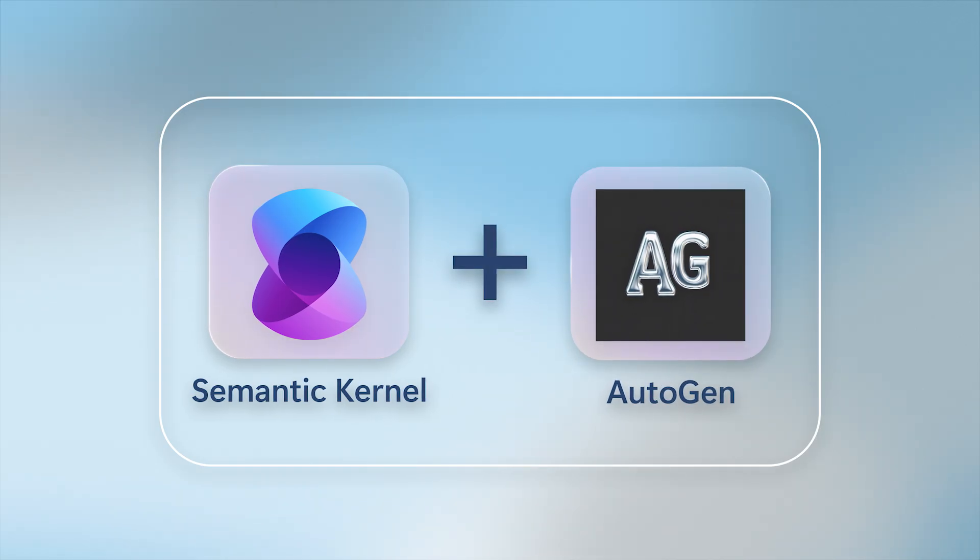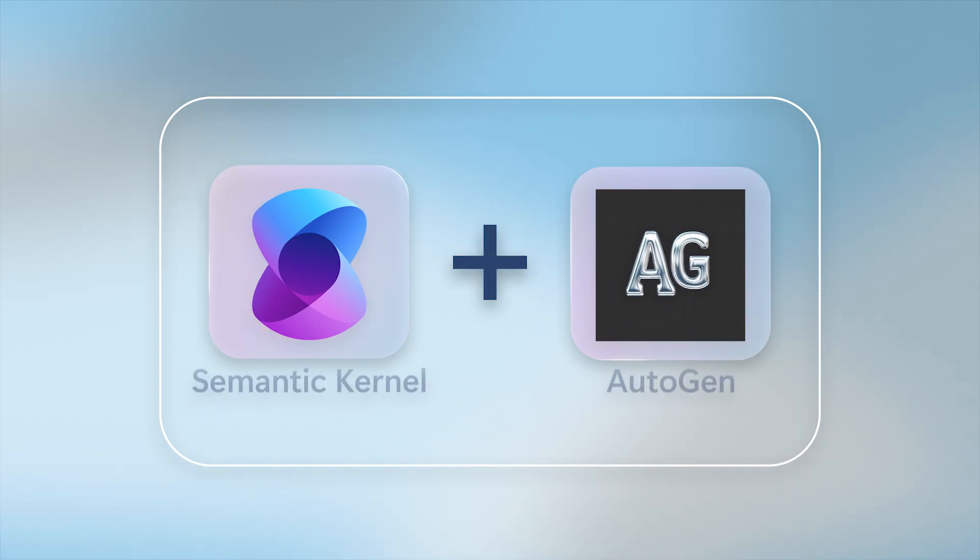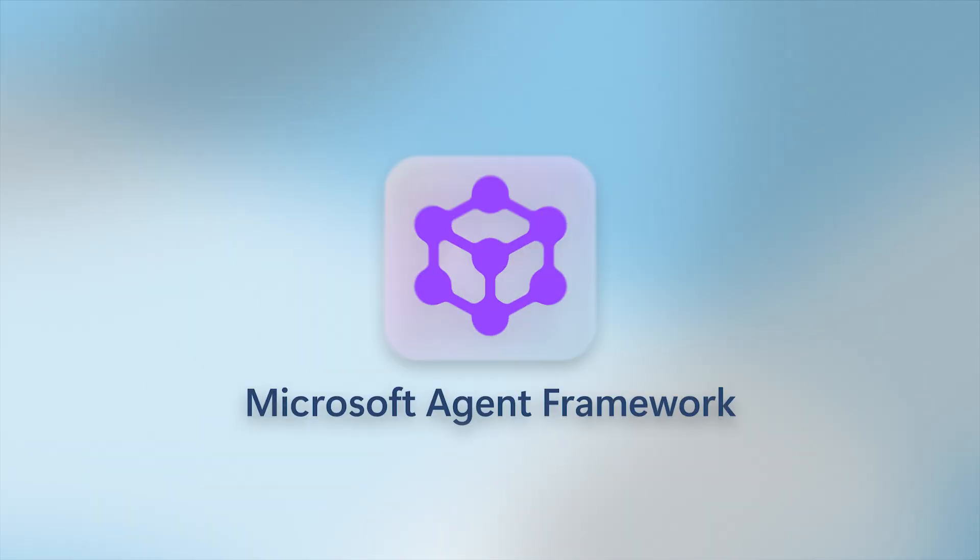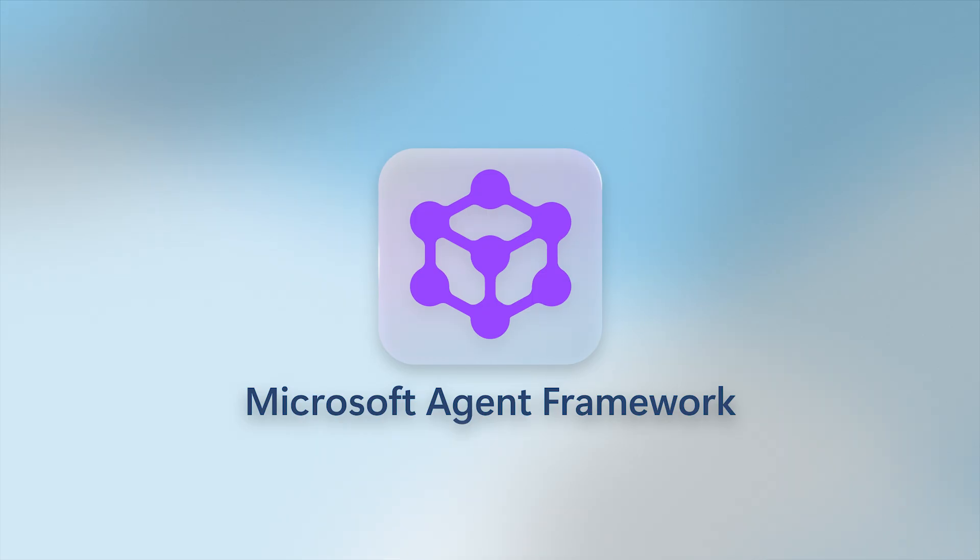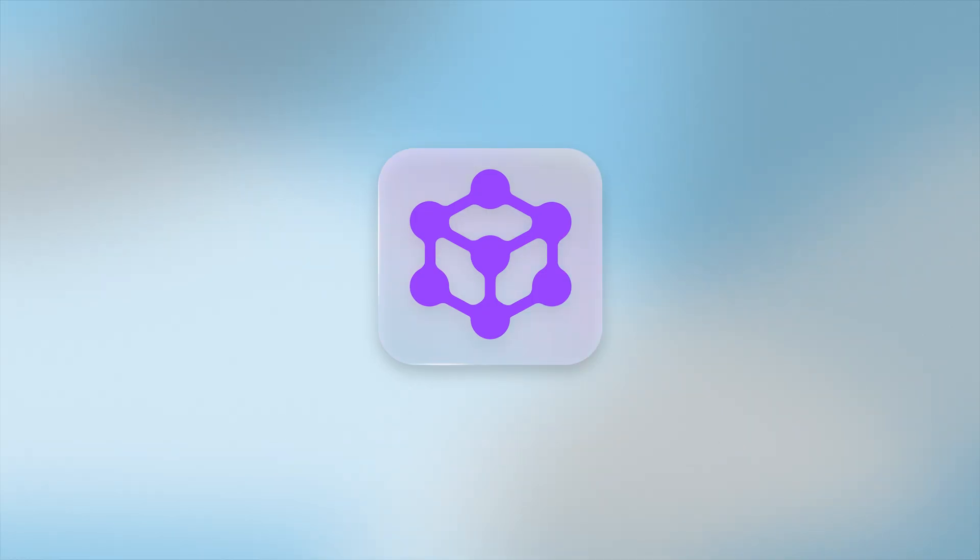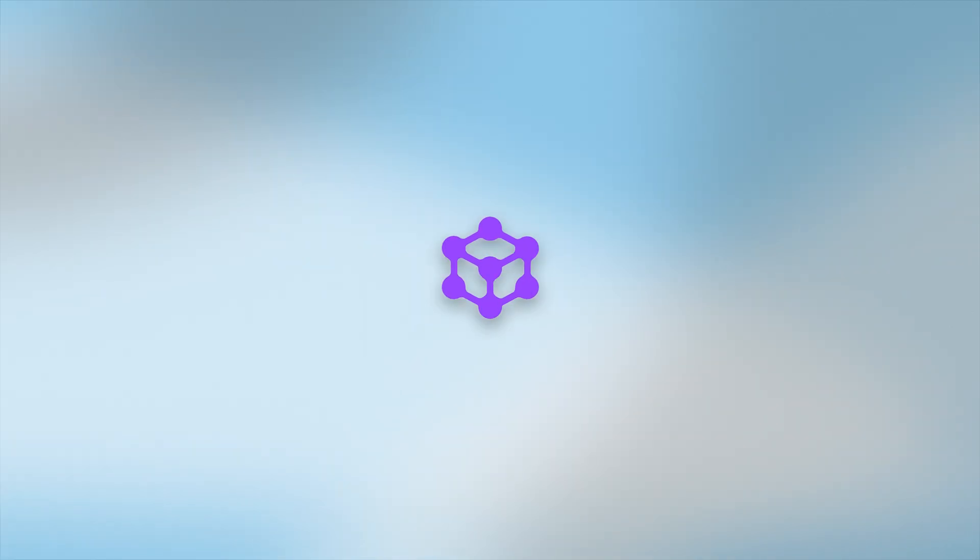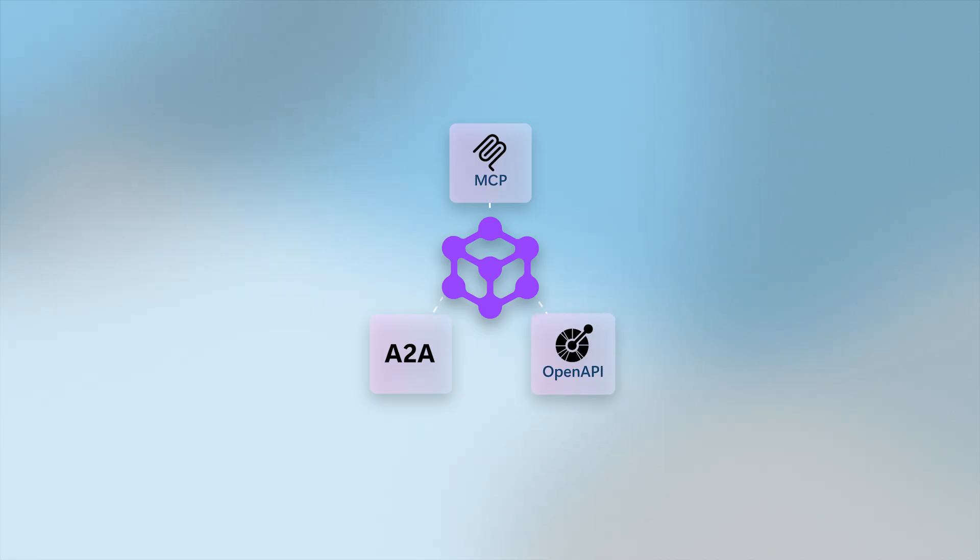Now we've unified the best of both into one open foundation, the Microsoft Agent Framework. It's open, portable, and built on standards like MCP, A2A, and OpenAPI.